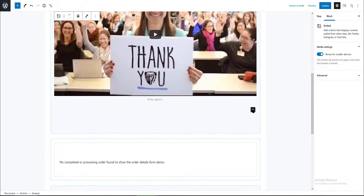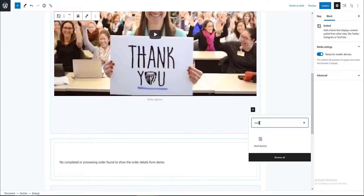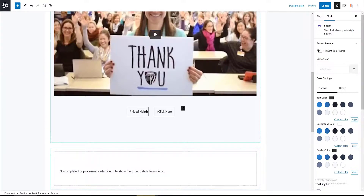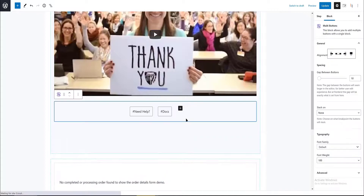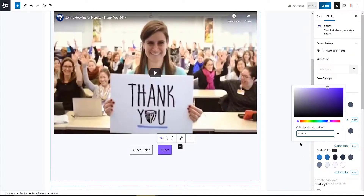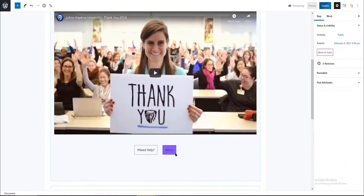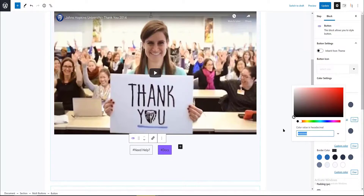Below the video I want two buttons. Click on the button to add a new section, add a block below and type in 'multi-buttons'. Then in each of them, change the text and the background color. I copy-paste the background color to the other one, apply the changes, and update.